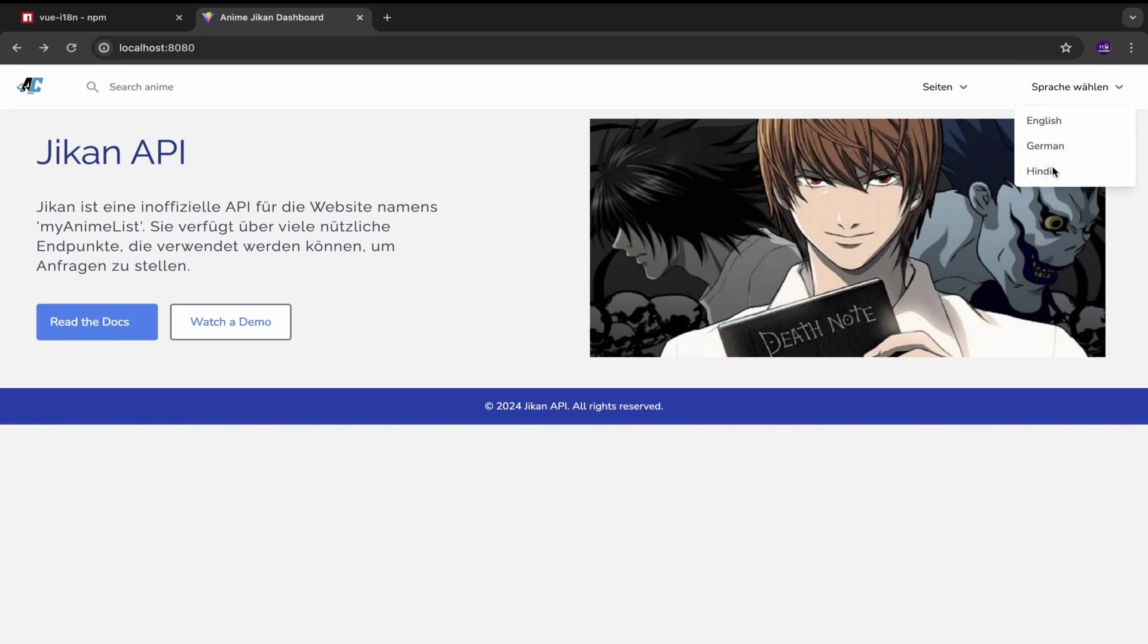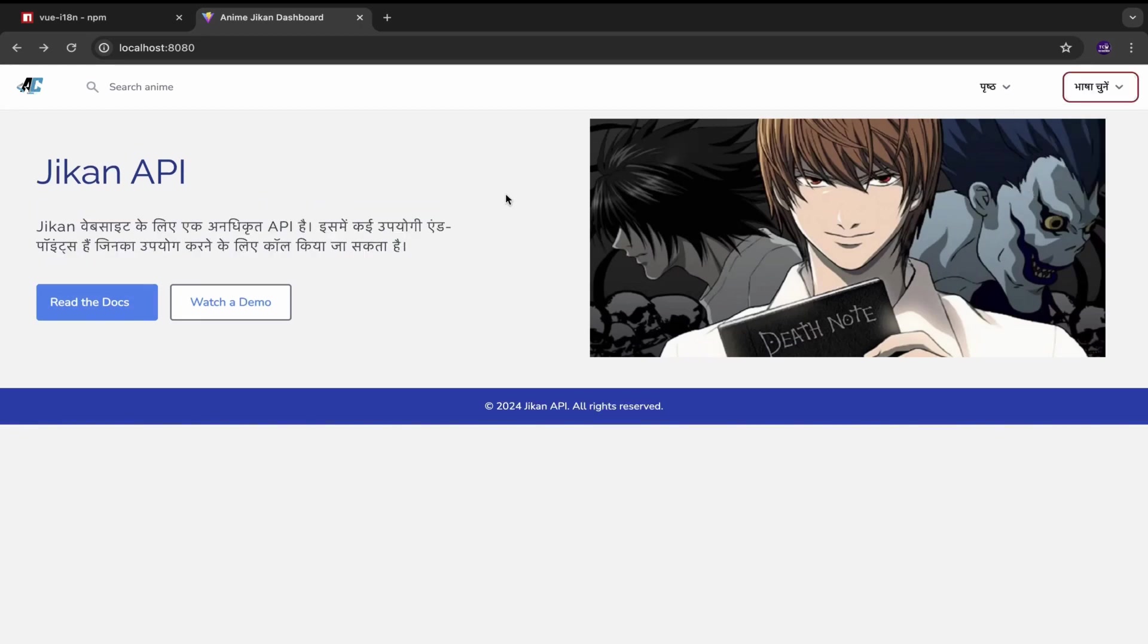If I select Hindi, so you can see, yeah, Hindi is my native language, I am from India.